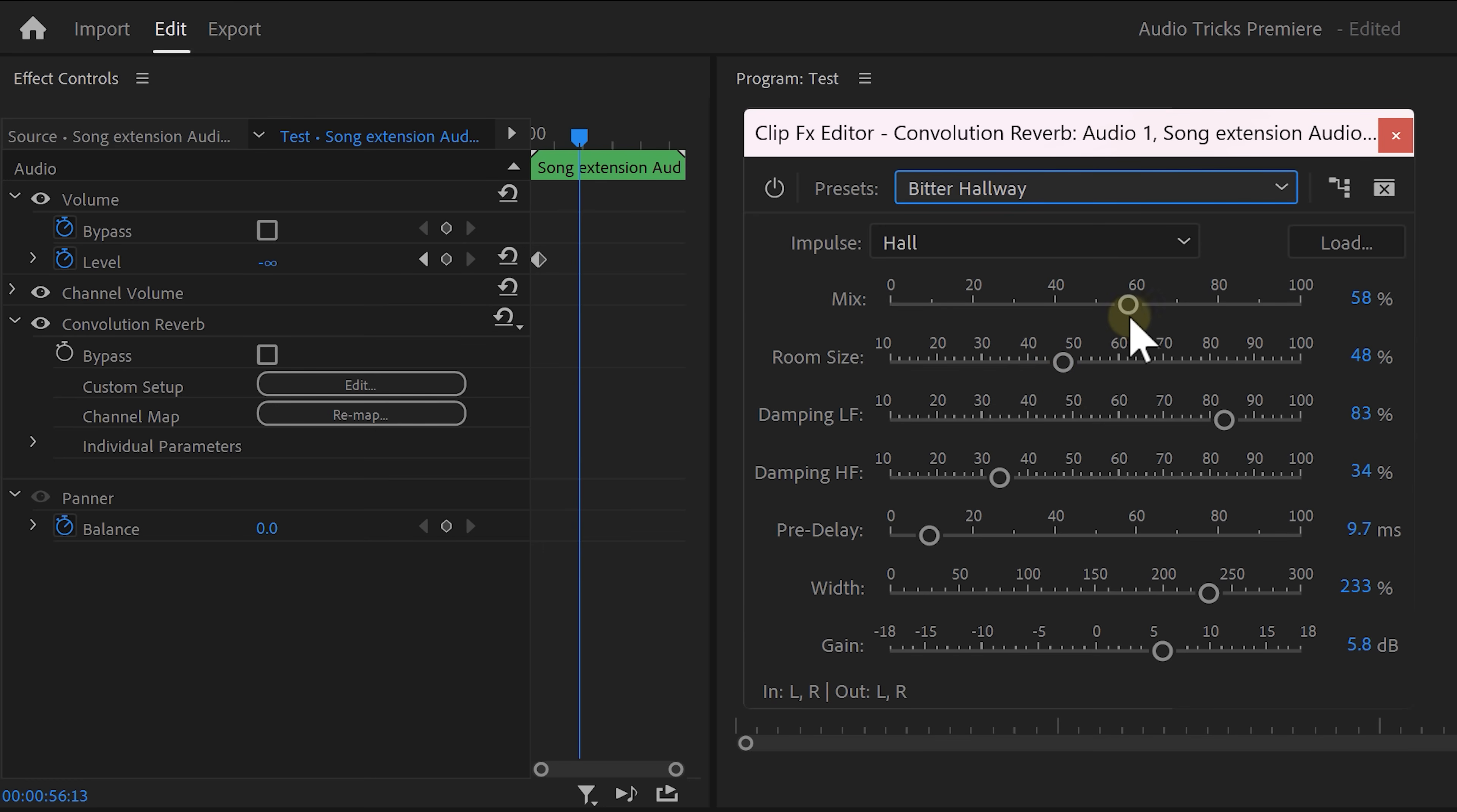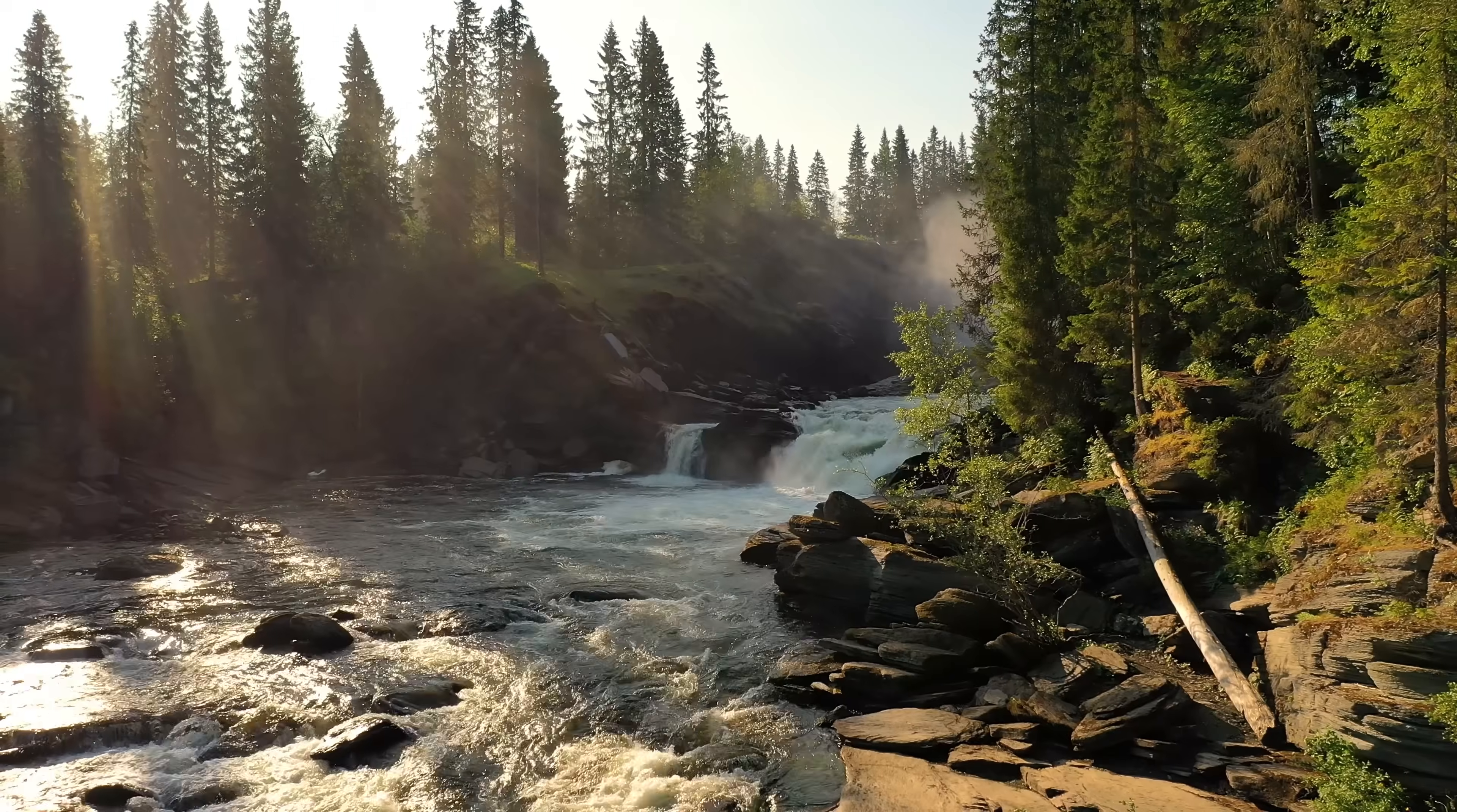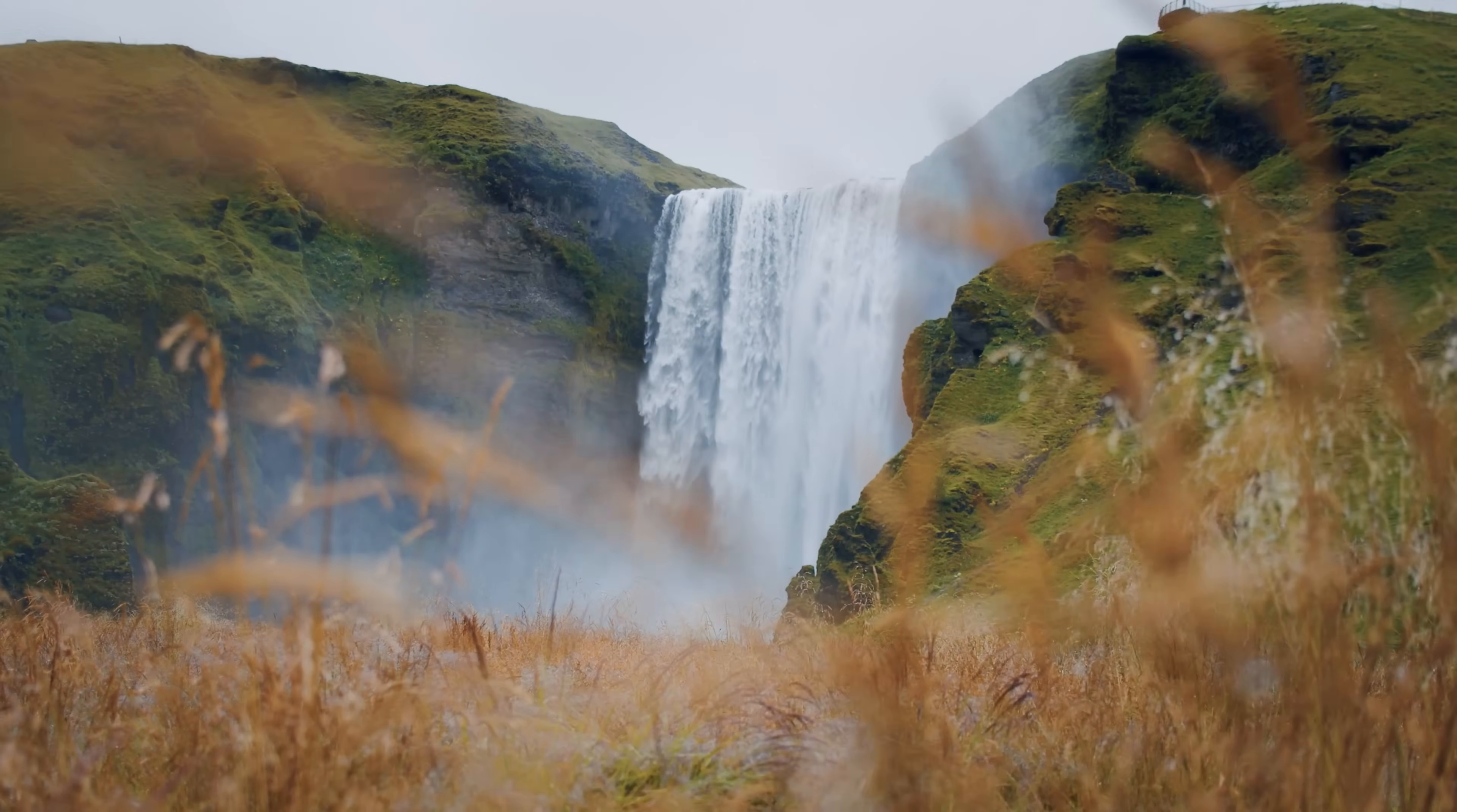With the mix slider you can mix the volume between the dry signal which is the original sound and the wet signal which is the reverb. That sounds awesome.